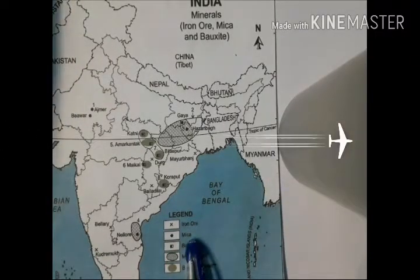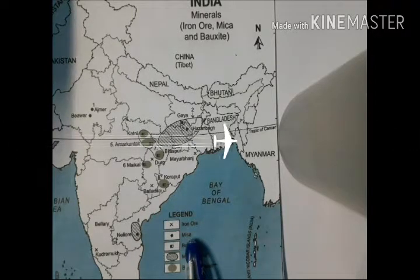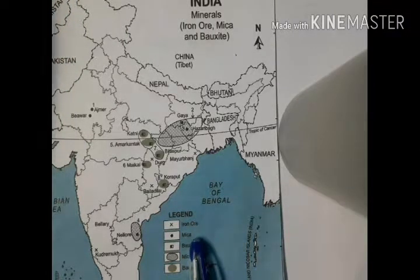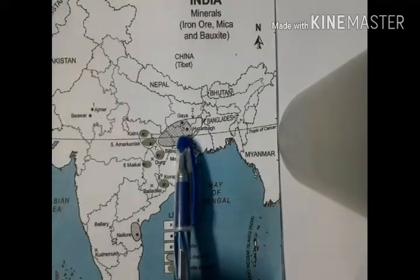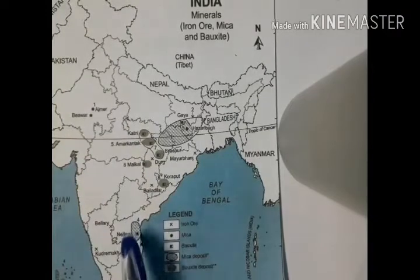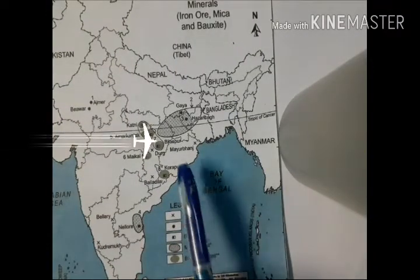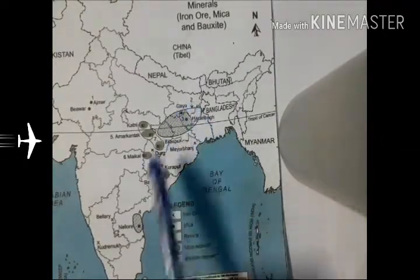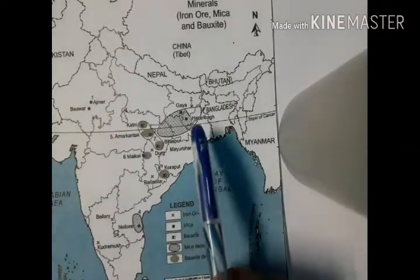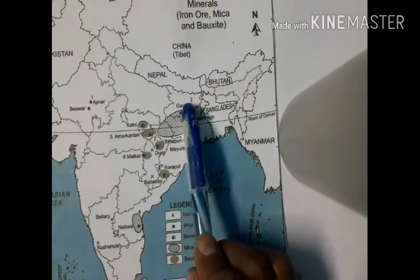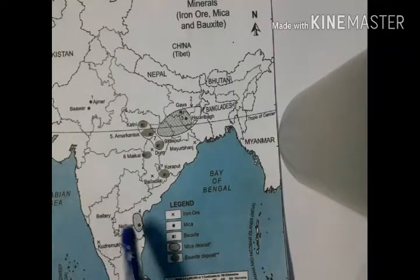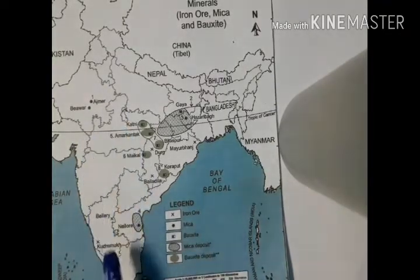The next mineral is Mica. Mica is one of the most essential minerals and it is used in electric and electronic industries. Jharkhand is the leading producer of Mica, followed by Rajasthan and Andhra Pradesh. Mica mines are located at Hazaribhag in Jharkhand, Gaya in Bihar, Nellore in Andhra Pradesh, and Bhilwara and Ajmer in Rajasthan.